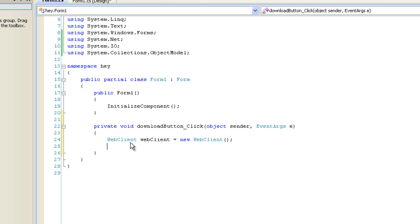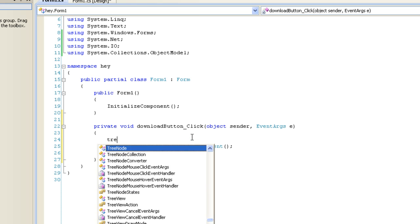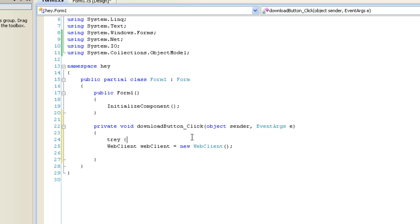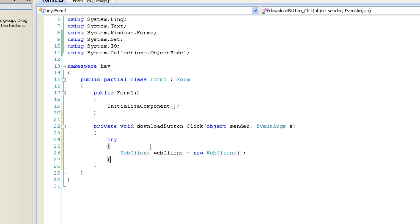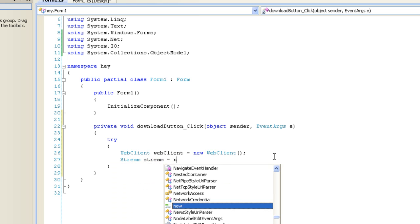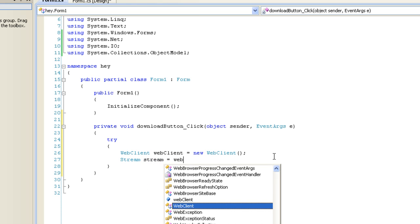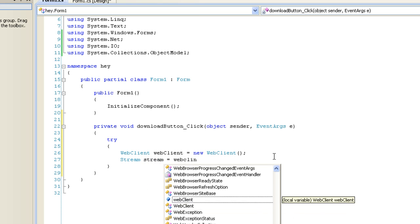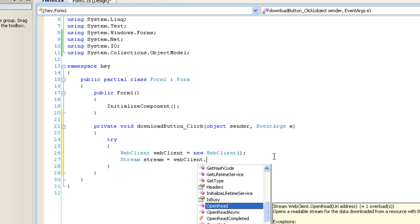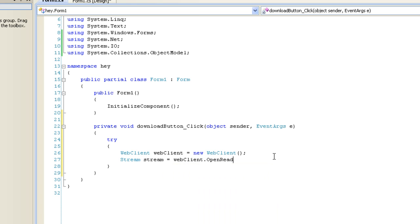And I should actually, I'm going to put this all in a try catch block for now. Try. Okay, stream, stream is equal to web client dot open read.